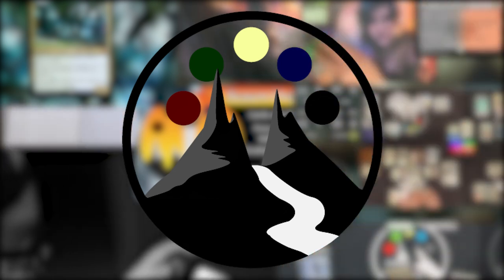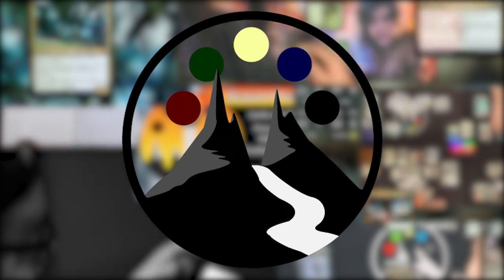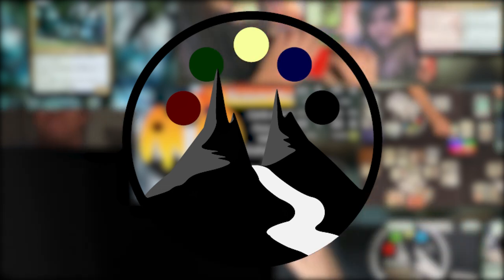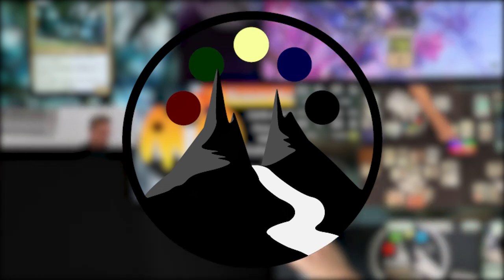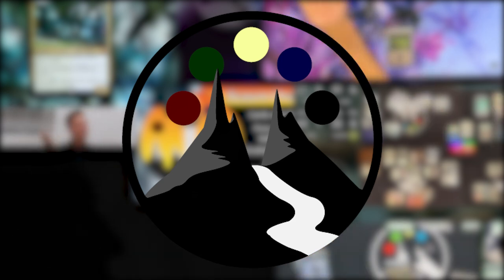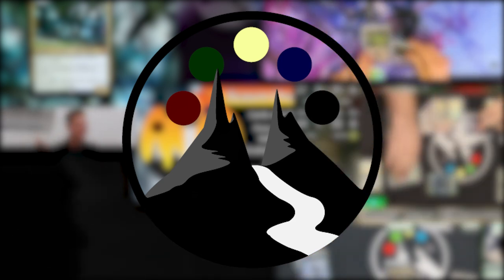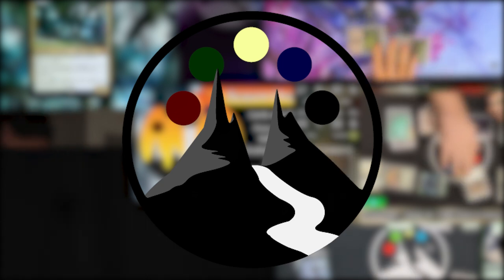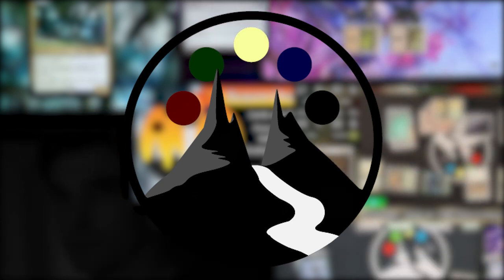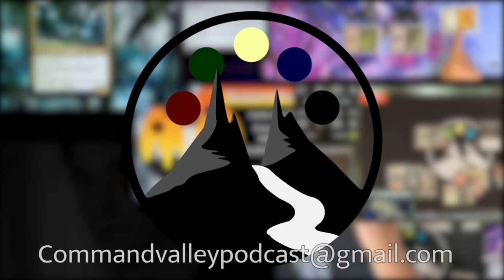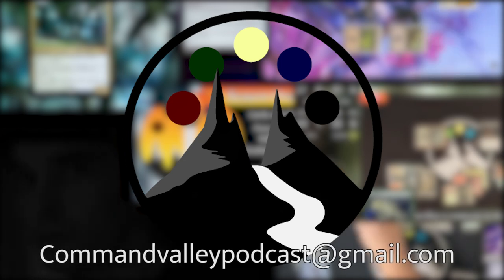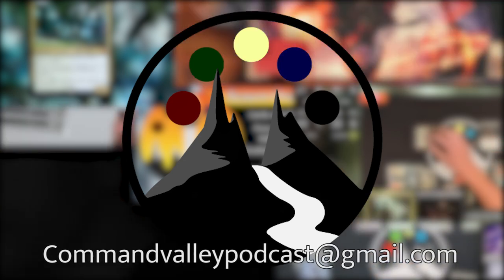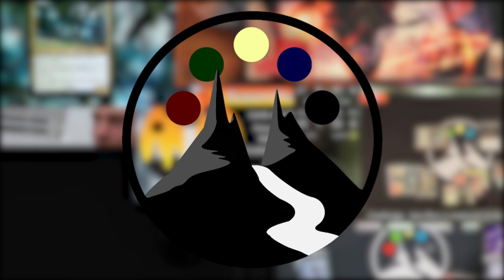And with that, we will see you for the next video. And remember, if you would like to ask a question, you can comment on this video or a video coming out in the next week, comment on our Twitter or Facebook, message us on those platforms, or email us directly at commandvalleypodcast@gmail.com. Again, super grateful and we will see you guys next time.